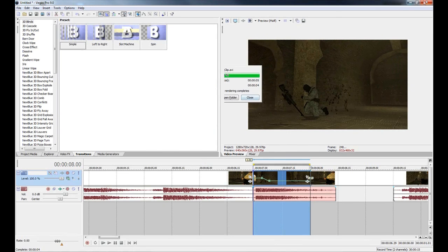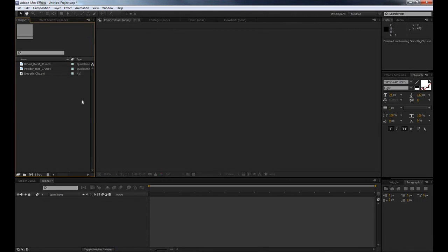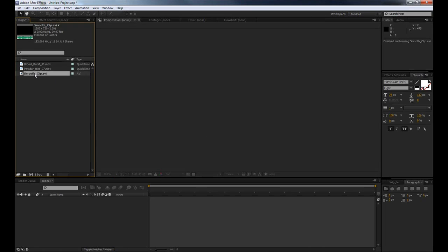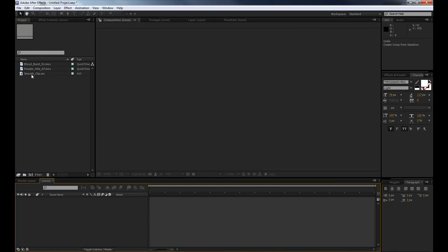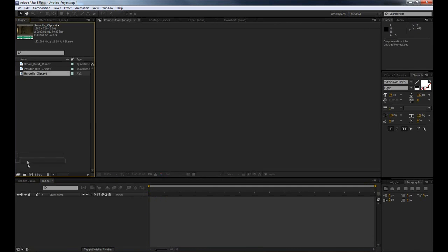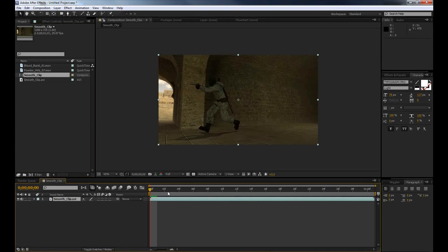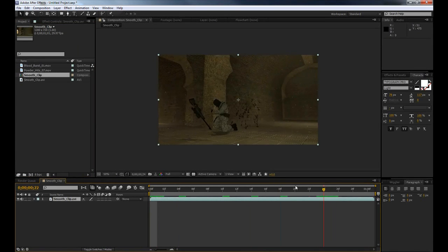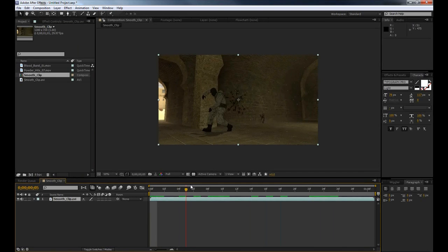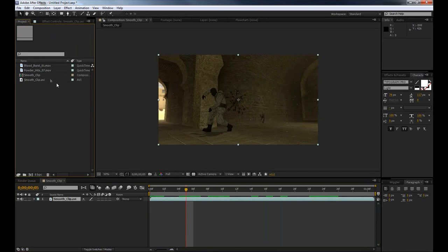Okay, so here we are in Adobe After Effects CS5. This is easily translatable into CS3, 4 and 6. What we're going to do now is get our smooth clip which we just imported. We're going to click and drag it down to our new composition here and you'll see it automatically creates it all to the right frame rate.